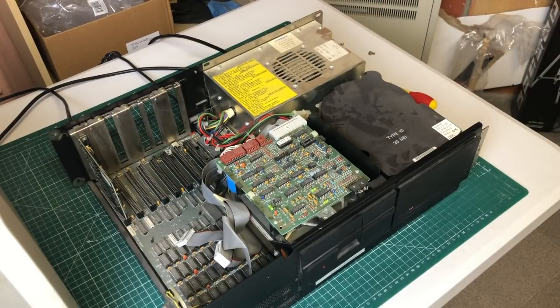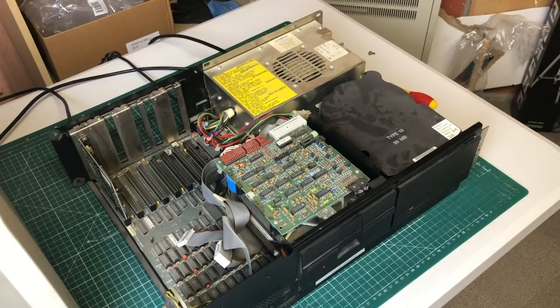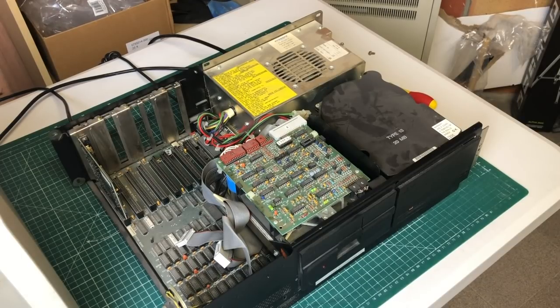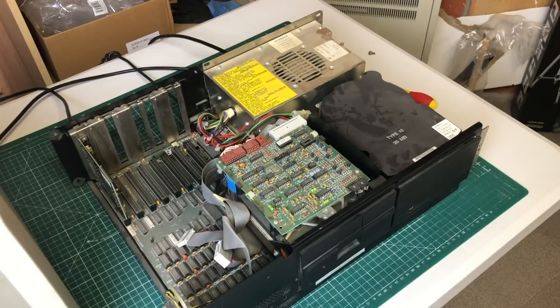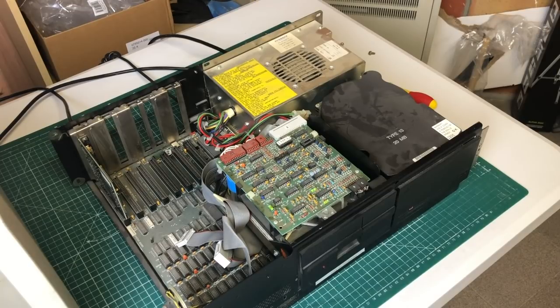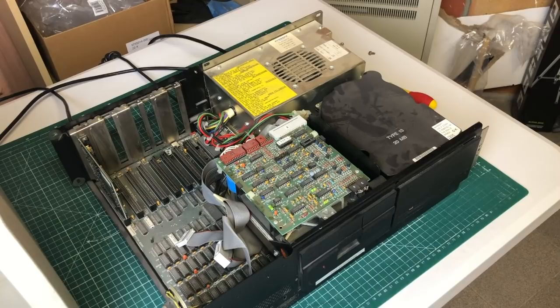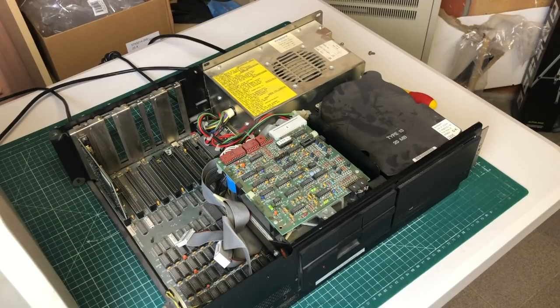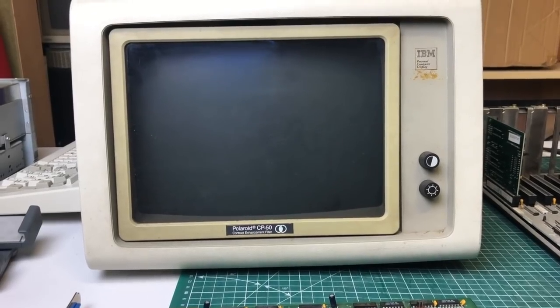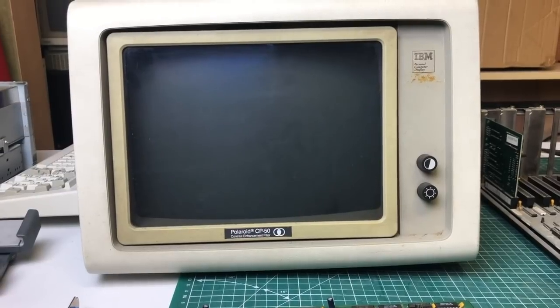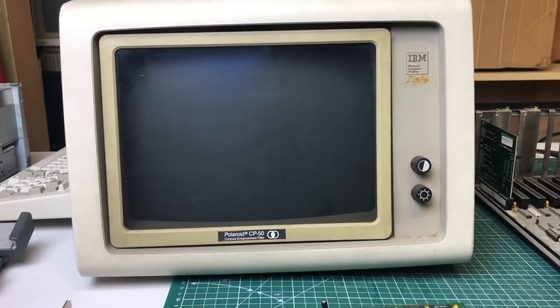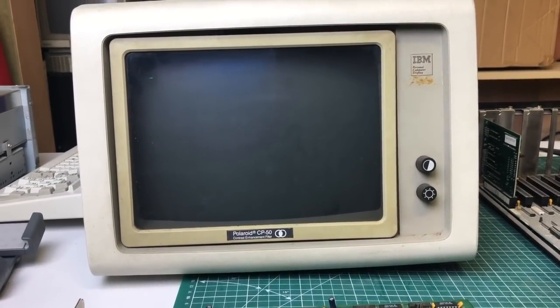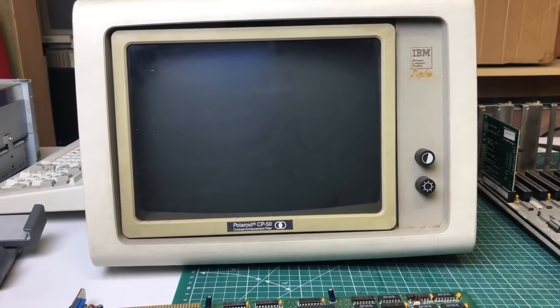And I got the long beep followed by the two short beeps that typically indicates an issue with the video card or the configuration of the video card. But I didn't think too much of it because I was pretty excited to see a blinking cursor on the monitor.